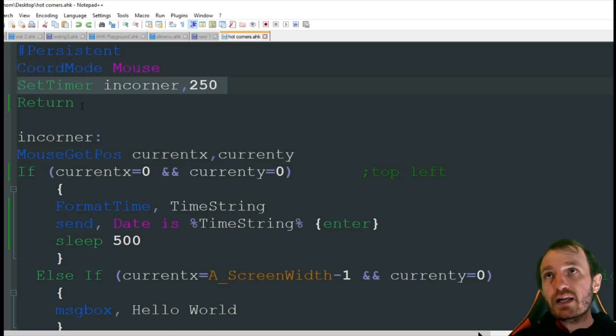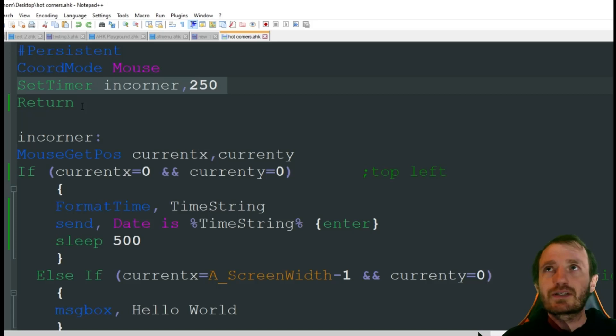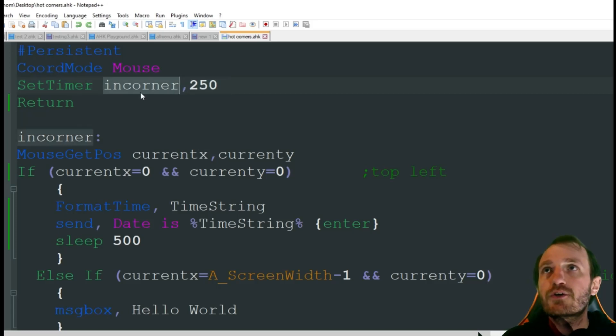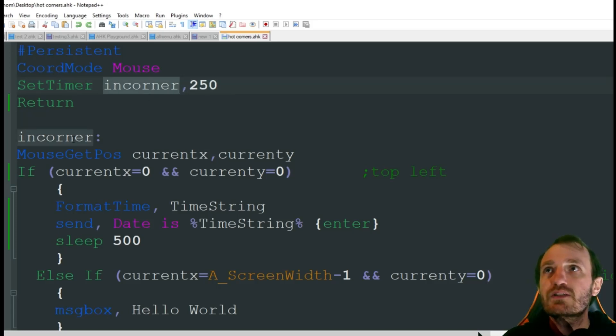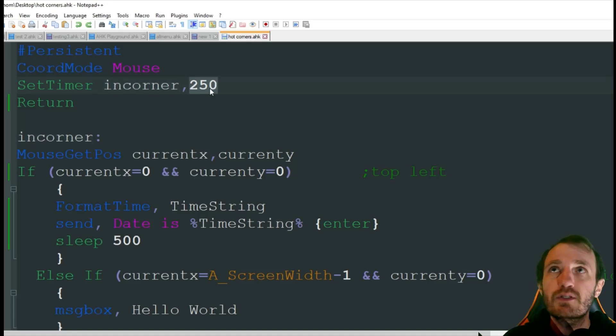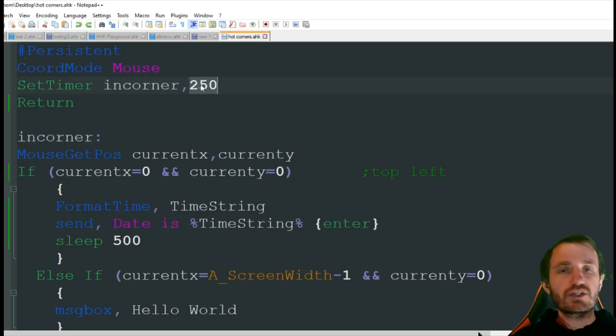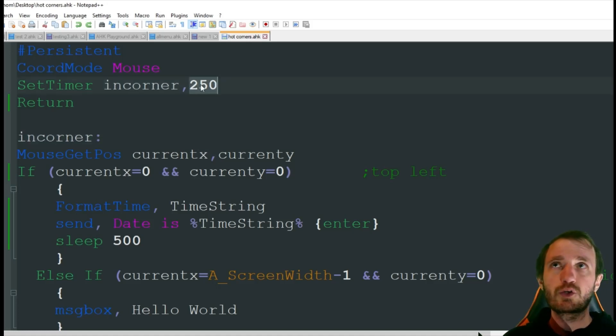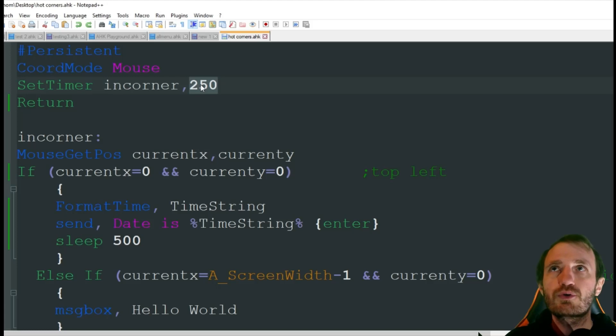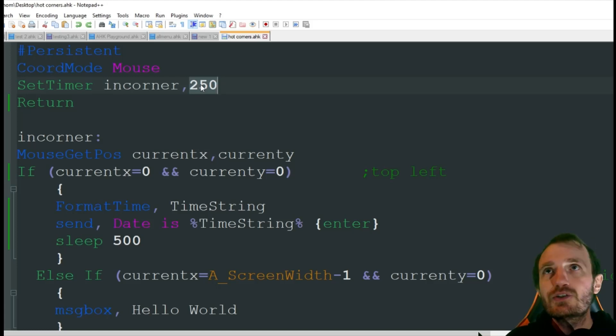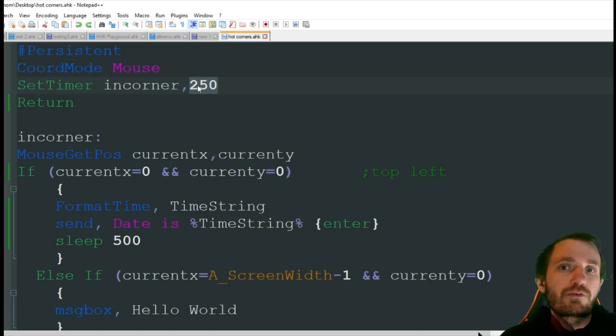I got a timer. Timer basically means in corner. So it just means every 250 milliseconds run whatever's in here. You can adjust this to whatever you want. Play around with it. Everybody's computer and need is going to be different.